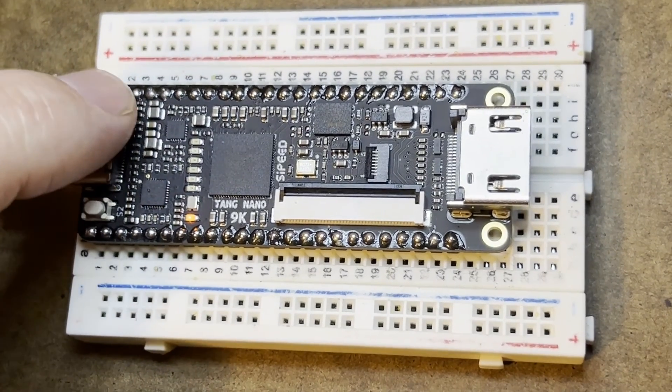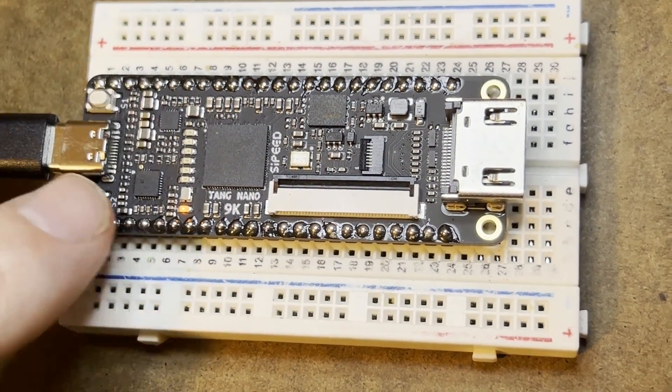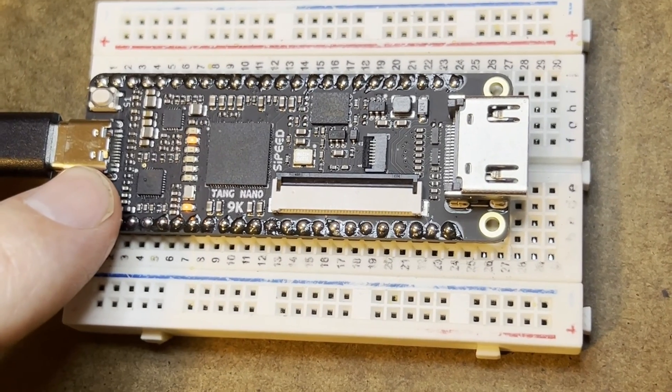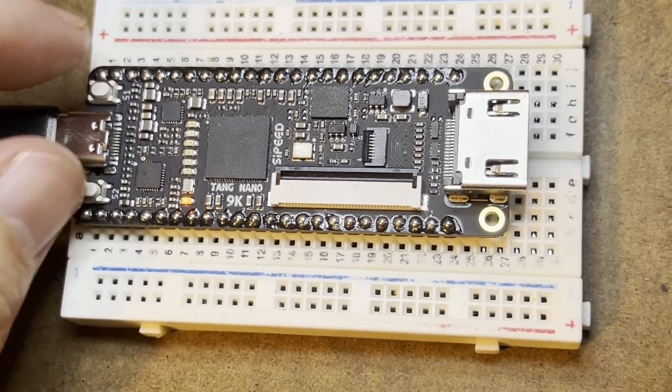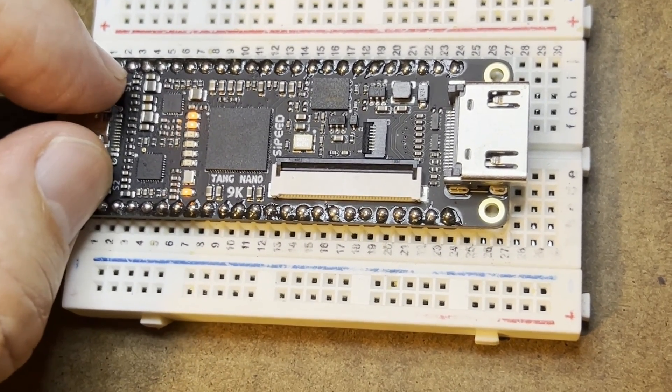You can see it's working after we loaded the file to the FPGA. When you press the buttons, the LEDs light. So it works as expected.